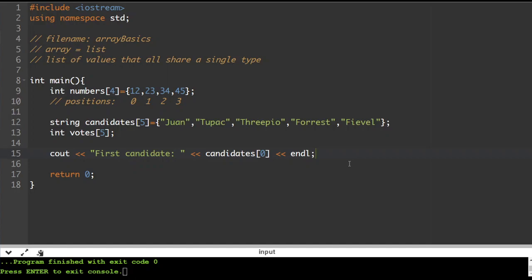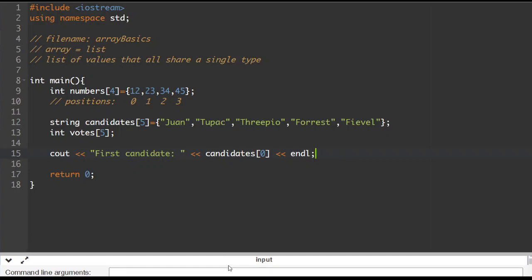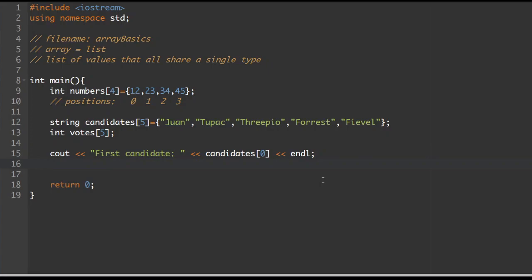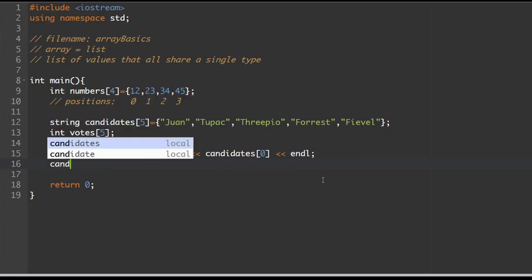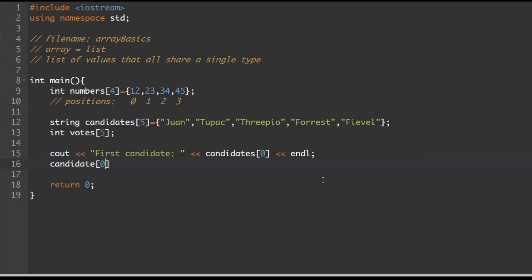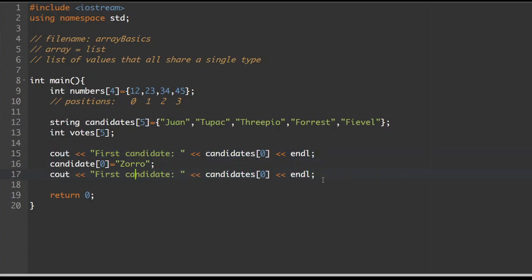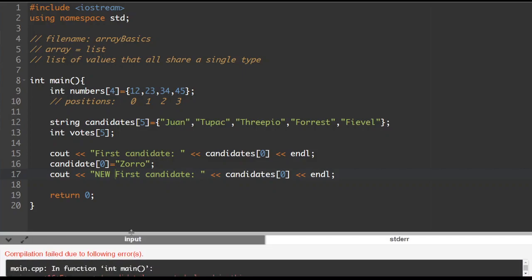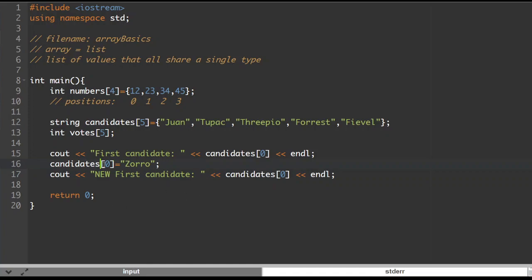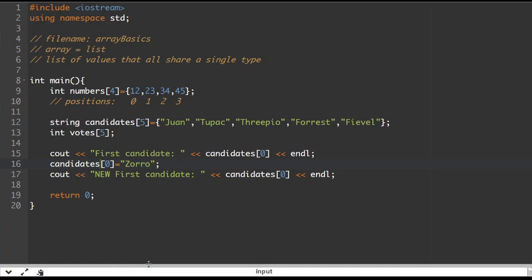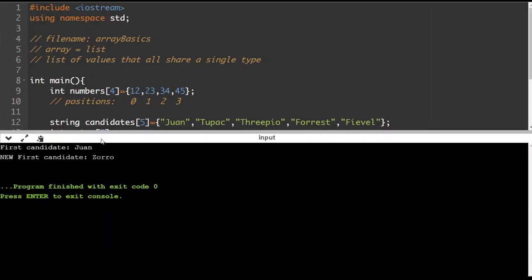Now let's decide that I wanted to change that value. The first position is index zero, not one. So I'm going to assign 'candidates[0]' to 'Zorro' — replace the original first candidate with Zorro. Then I'll copy the cout statement and change the label to 'new first candidate' so you can see it actually working. There we go — I've got my first candidate and then my new first candidate.